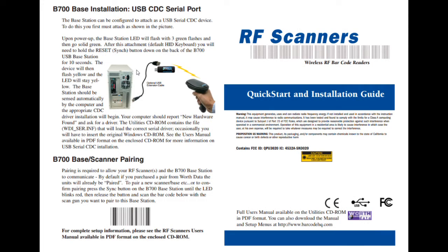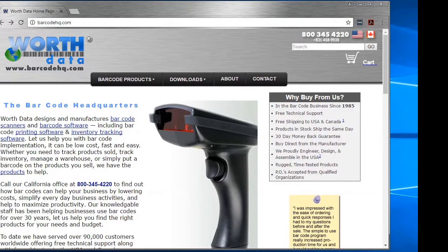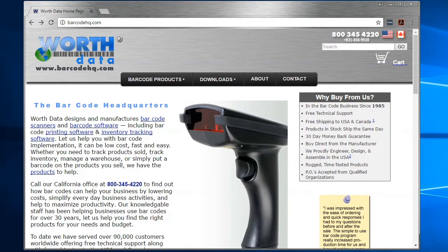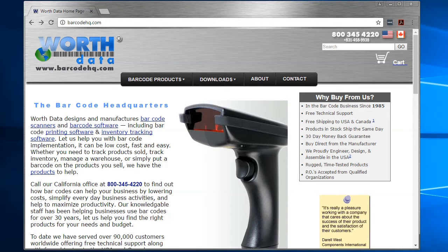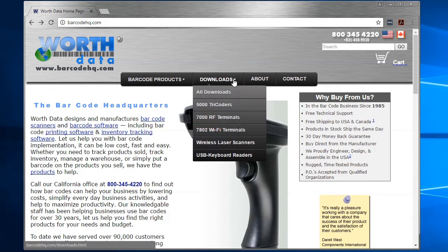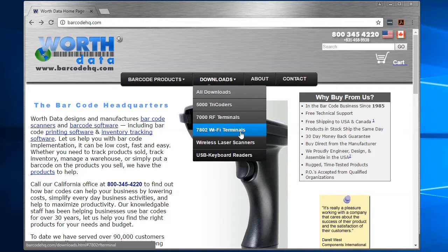First, you will need the pairing barcode printed on the back of the RF scanner quick start and installation guide. One came with your scanner kit, but a copy can also be found and printed from our website. Look for the link on our downloads page under the wireless laser scanners section.